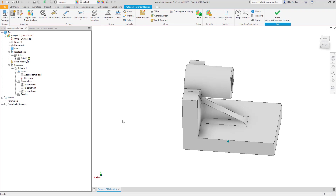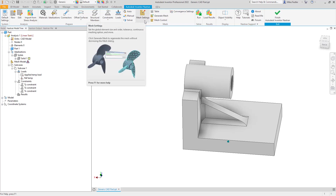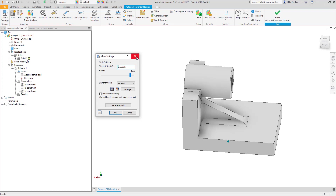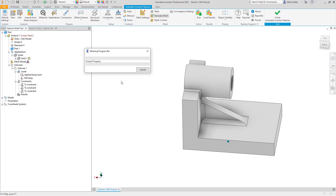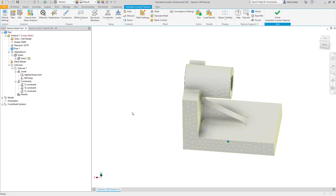That is the minimum information needed to run this thermal expansion analysis. Of course, if I have other structural loads — pressure inside that hole or a force on this face — I could certainly add those in. I'm keeping it simple to focus on the thermal end. Let's continue with our setup — I do need to generate the mesh. I can go into the mesh settings and set element size if I want; I'll just run with the defaults, which should be sufficient for this model.